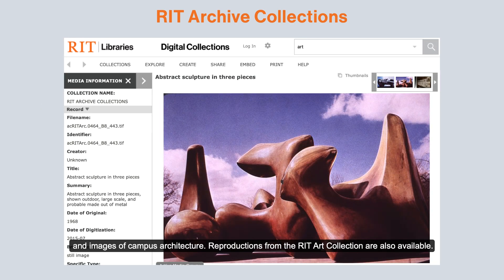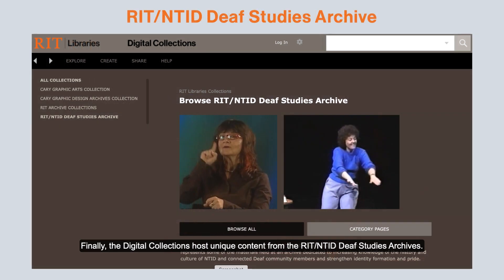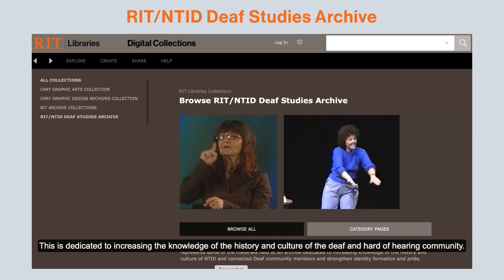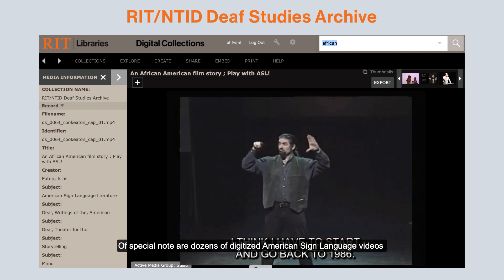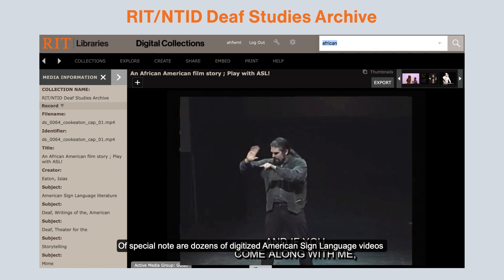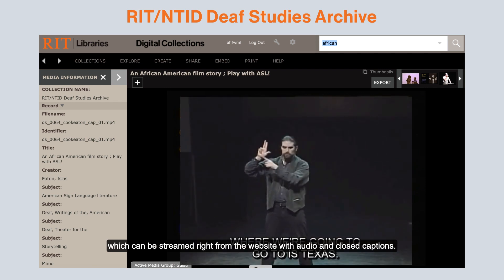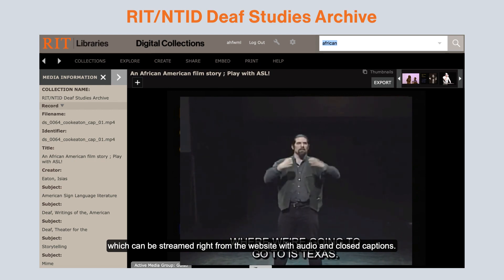Reproductions from the RIT art collection are also available. Finally, the digital collections host unique content from the RIT NTID Deaf Studies Archives. This is dedicated to increasing the knowledge of the history and culture of the deaf and hard of hearing community. Of special note are dozens of digitized American Sign Language videos, which can be streamed right from the website with audio and closed captions.